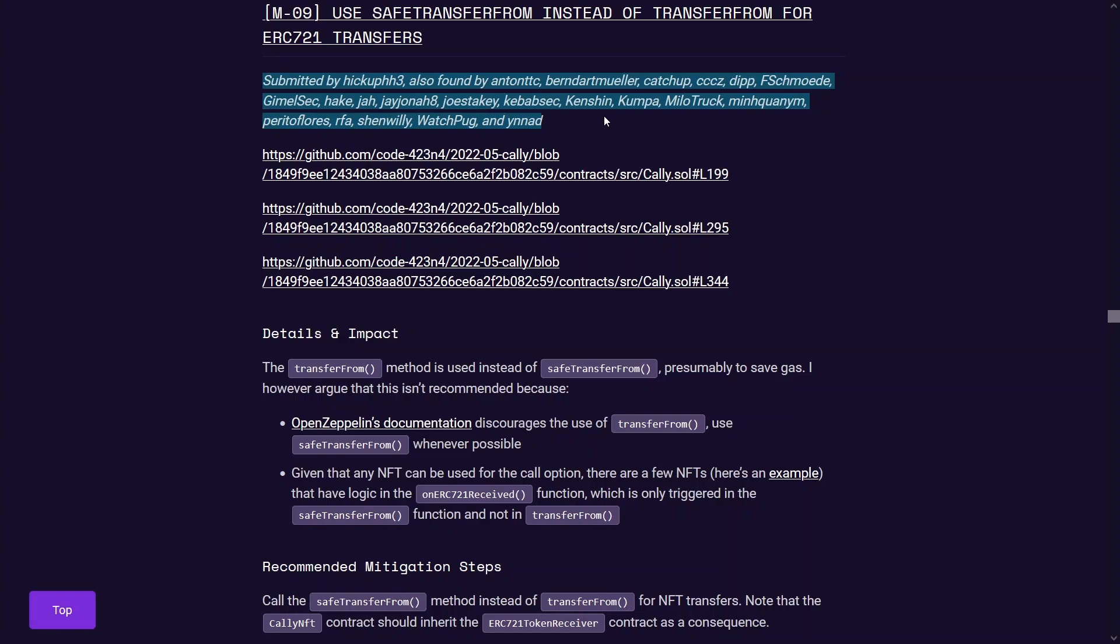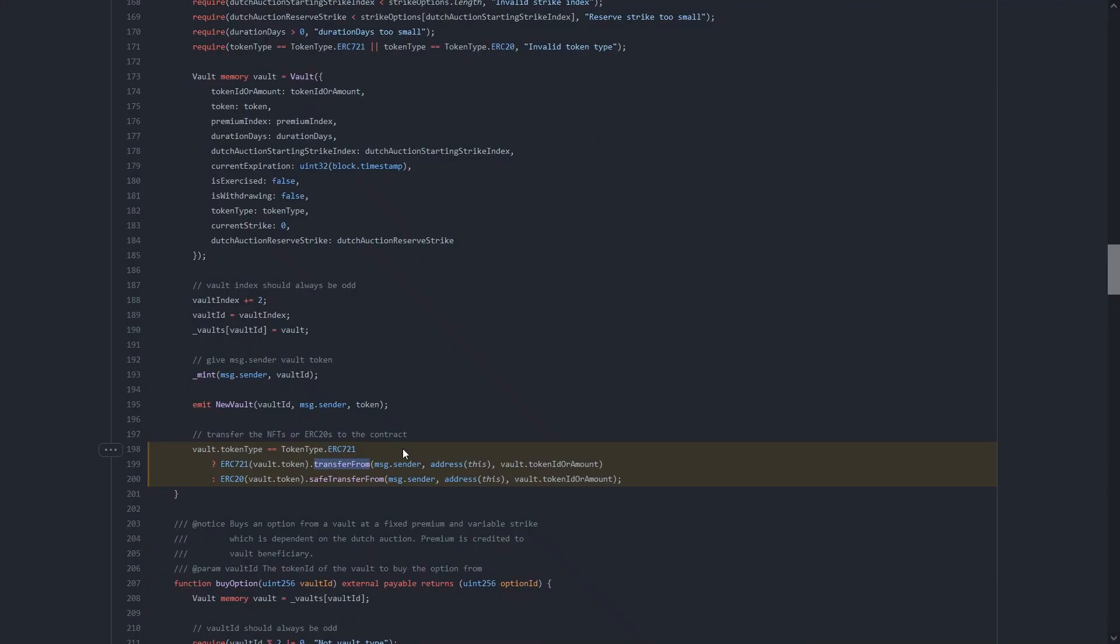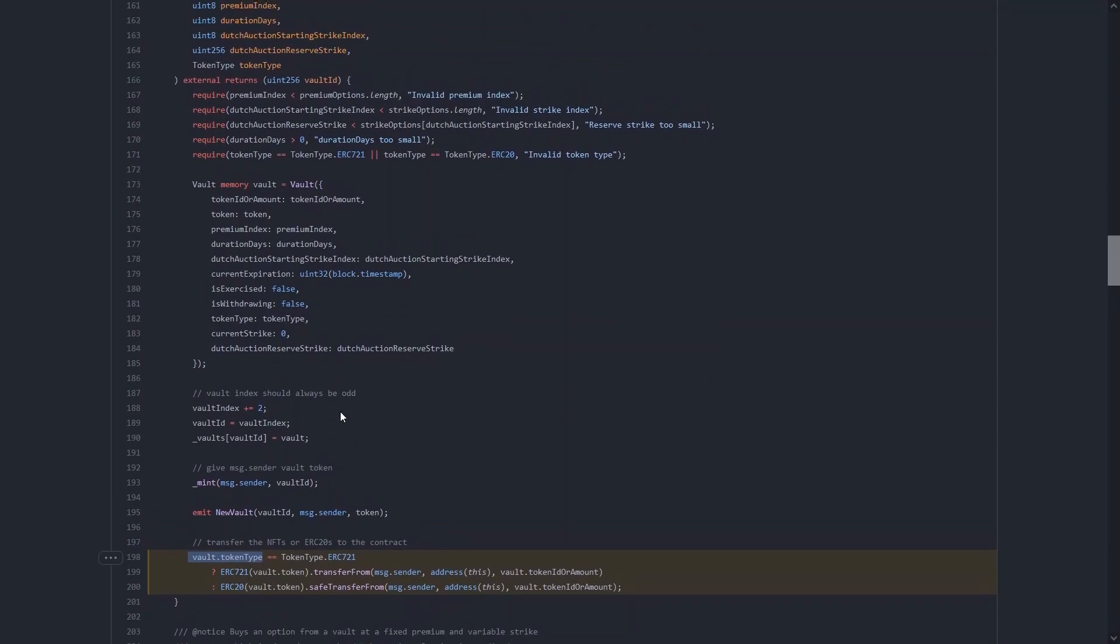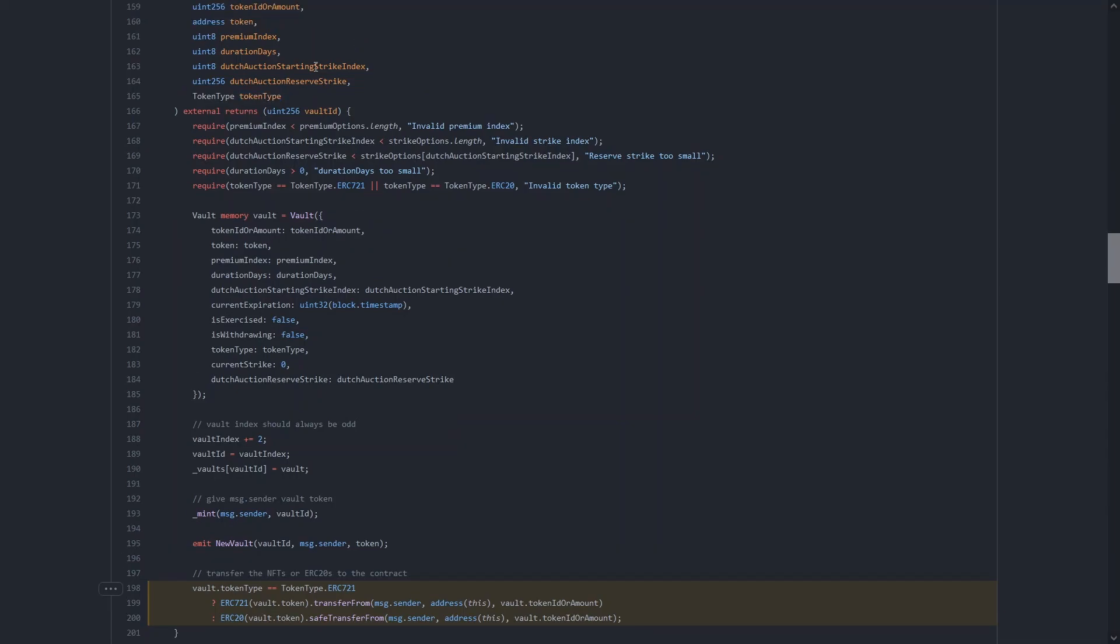So it's probably a good idea to just submit this as an issue anyway, because it's kind of best practice to use a safe transfer from rather than transfer from. So even if you didn't find the high severity issue, you can still submit this as a medium severity issue. So once I noticed the initial issue with the transfer from and ERC-721, I looked at the logic around this and I noticed that the token type was user controlled.